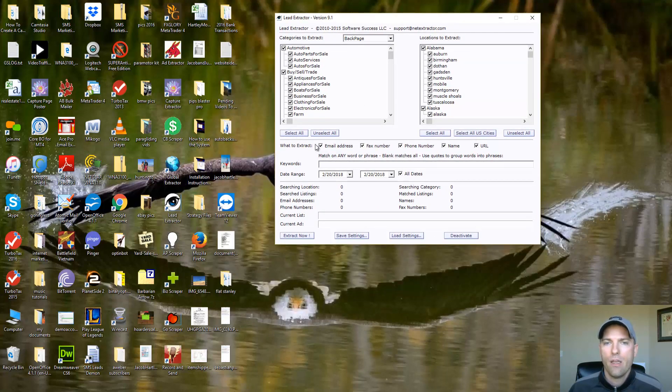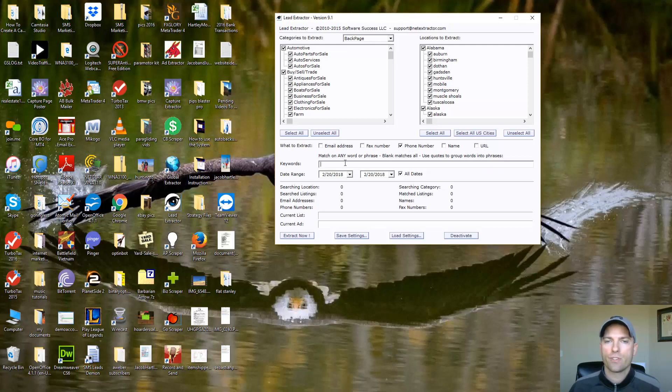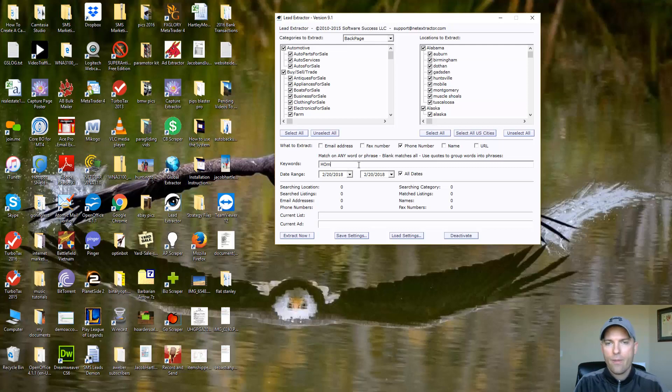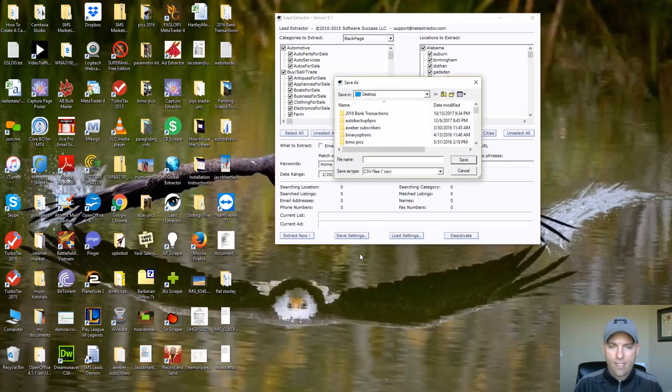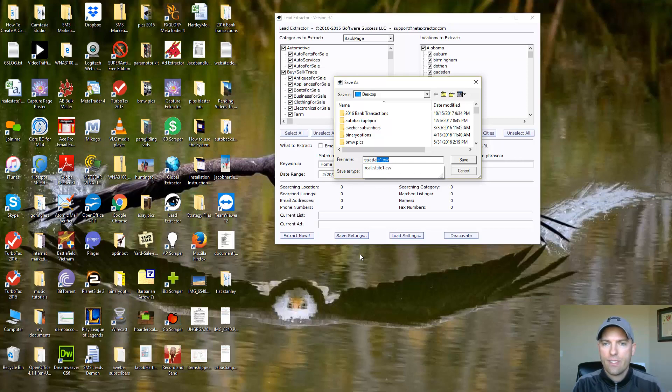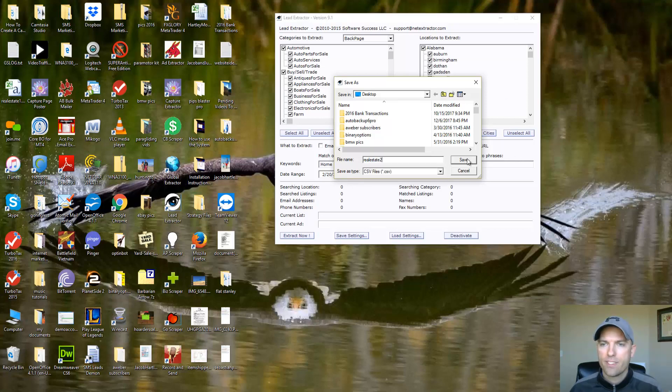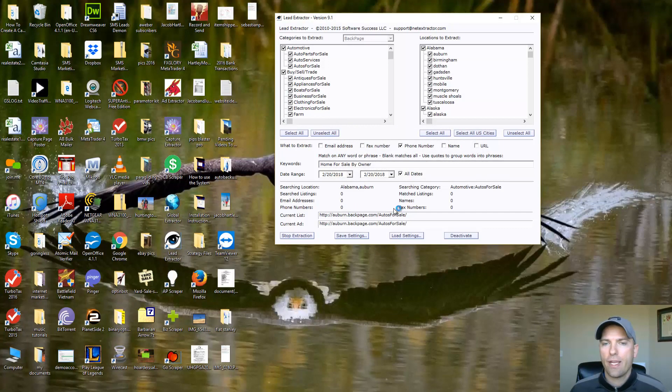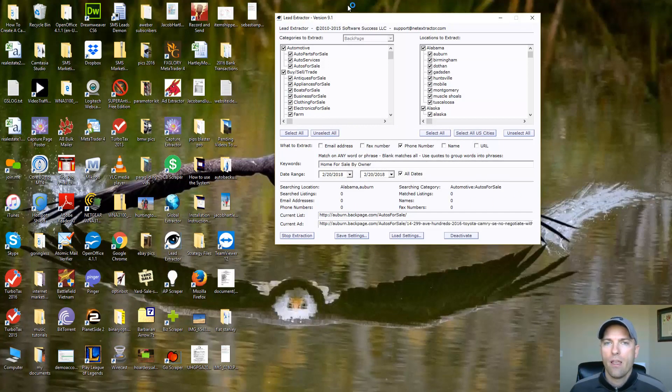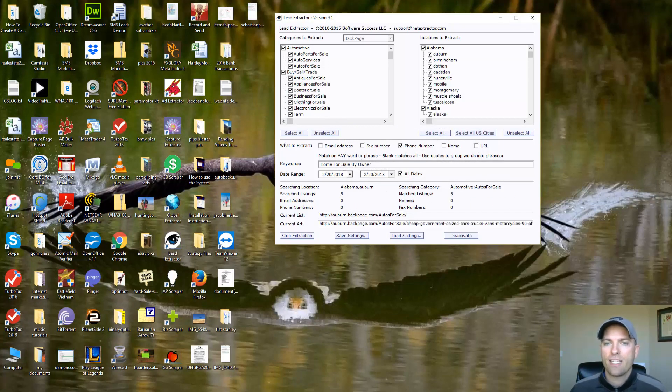I'm going to put in right here, we don't need the email address, we do not need the fax number. We only need the phone number. So let's go ahead and put in here home for sale by owner and go ahead and click on extract now. Let's name this real estate two. I'm going to save that.